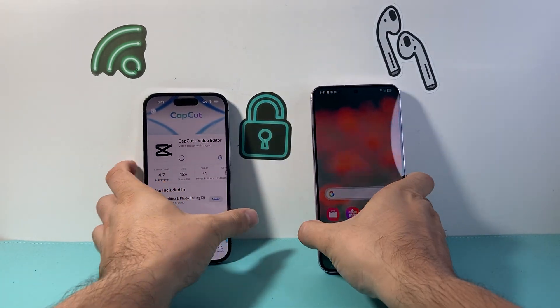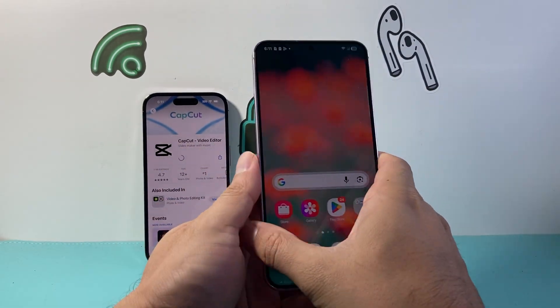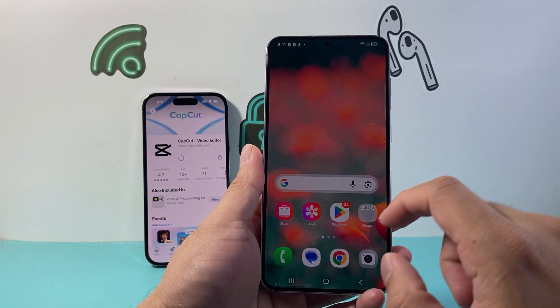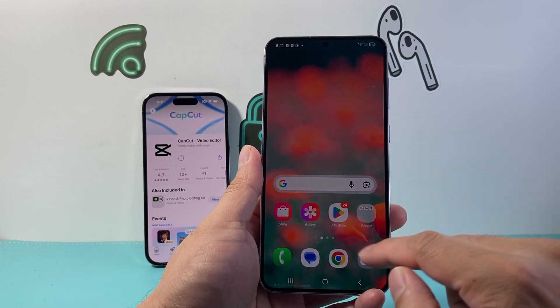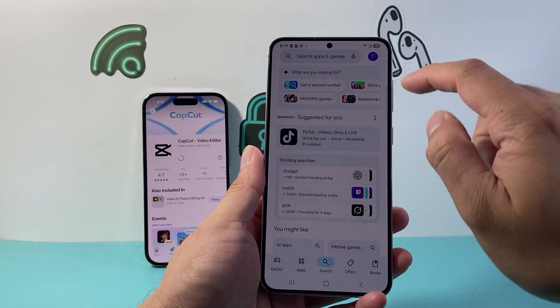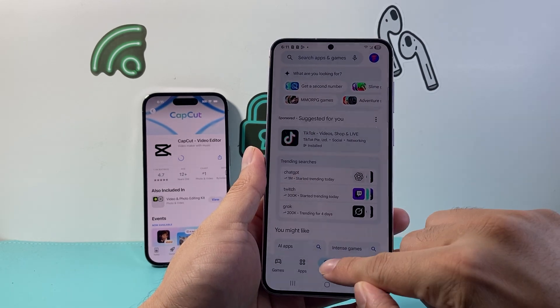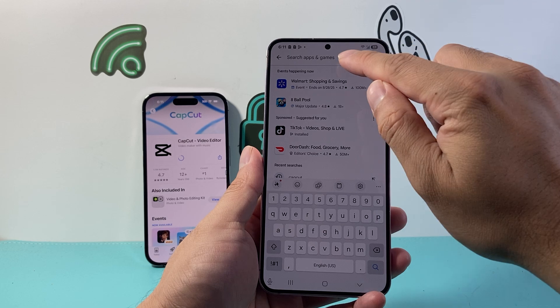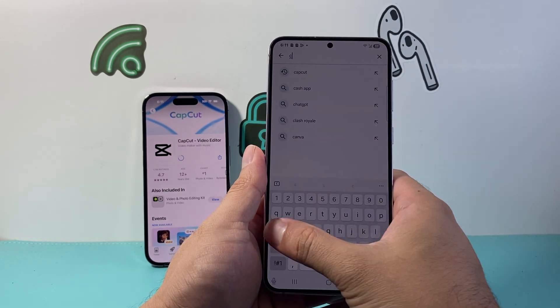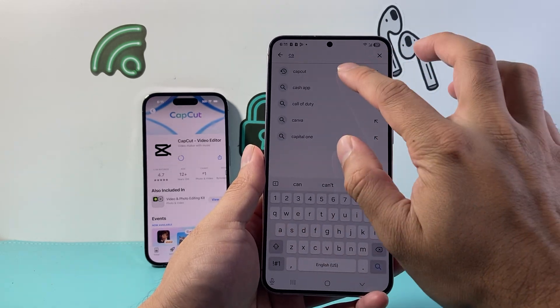Now the same process we follow on Android, but a little different. Instead of going to the App Store, we go to the Play Store, and then in the search navigation, you're going to search for CapCut.